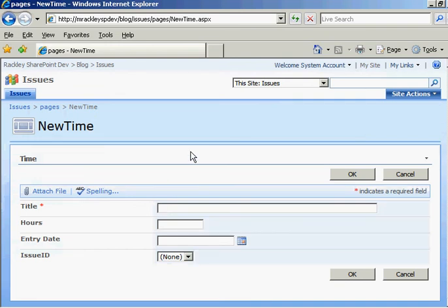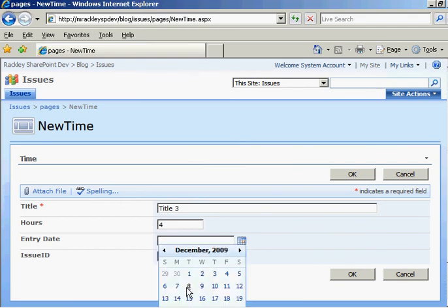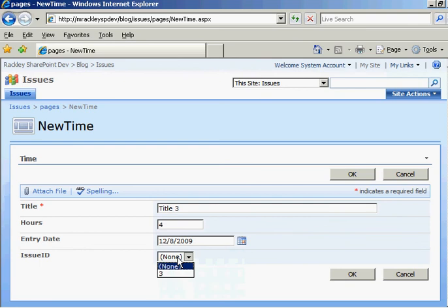So here's the new page we just created. Again, it's still a manual process. There's title, title three, I think we're on now, four hours, entry date of today. And again, let's go ahead and set that parent of three.